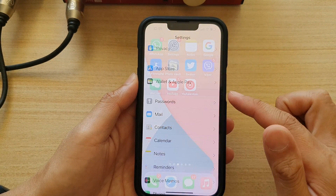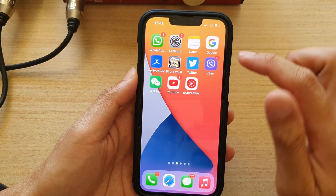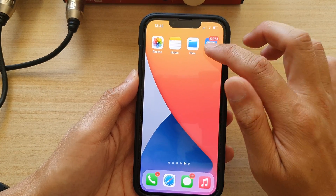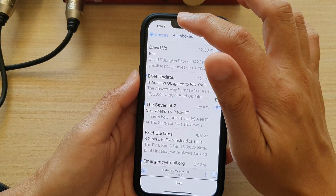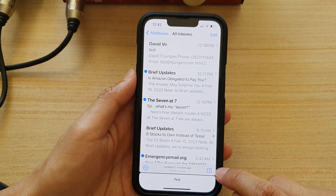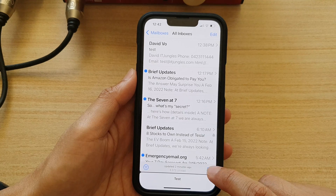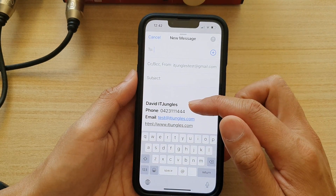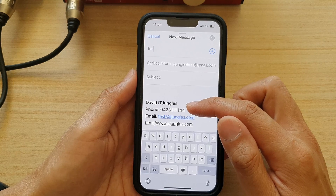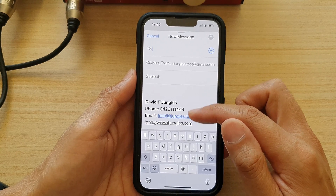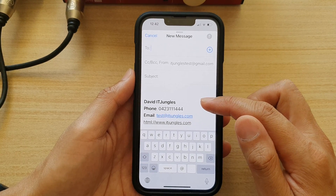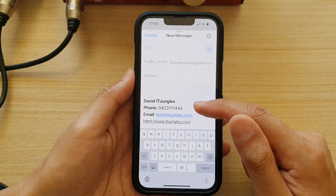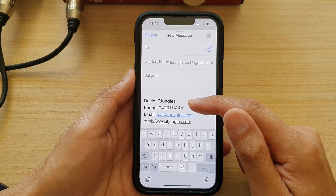Now swipe up to go back to the home screen and that's it — we are now done. Let's open up the Mail app and see what happens when I create a new email. I tap on the compose button and you can see that it has now inserted the rich HTML email signature.